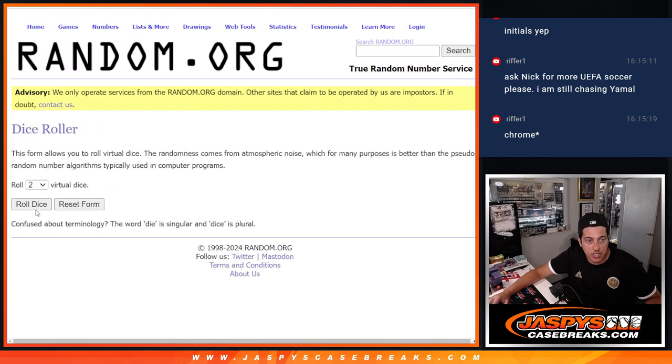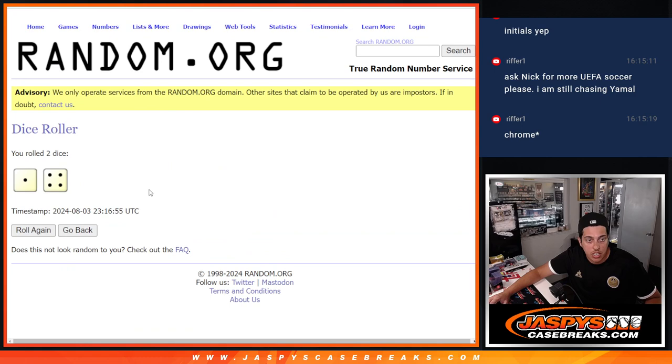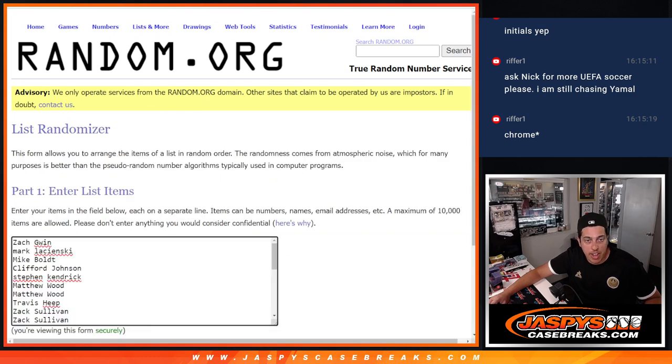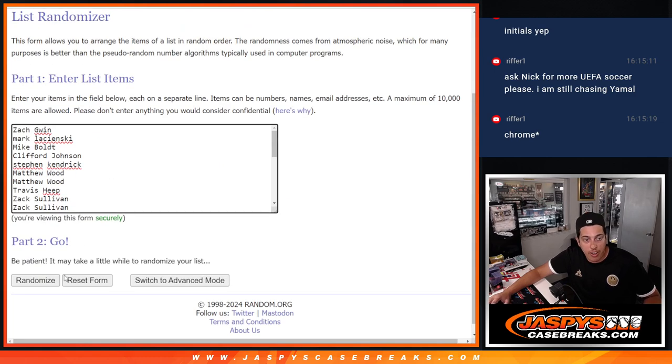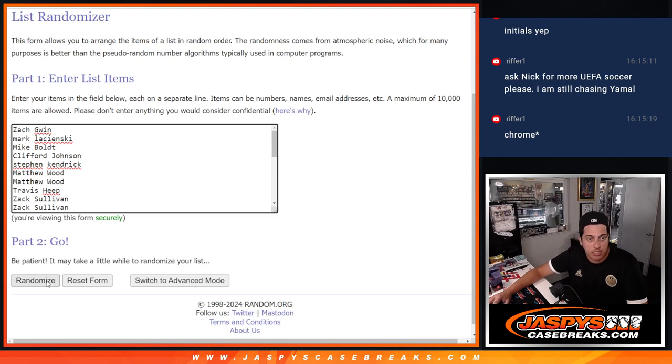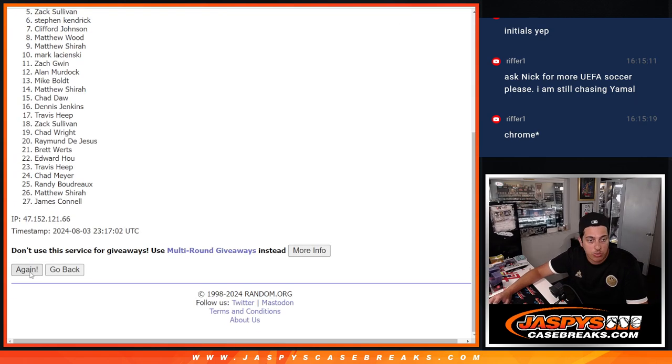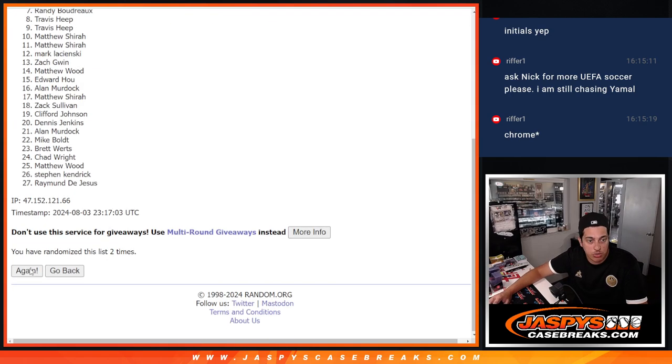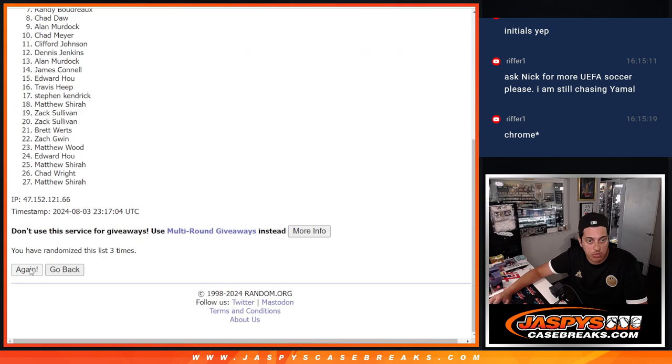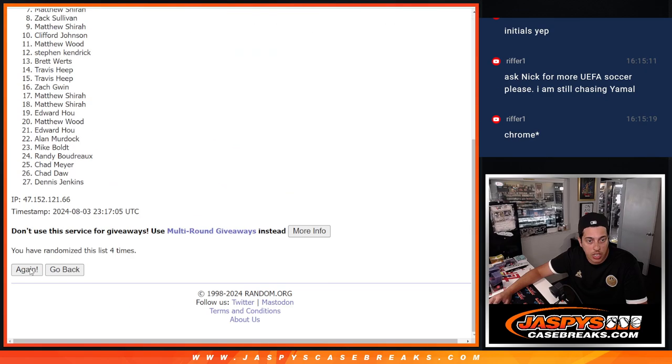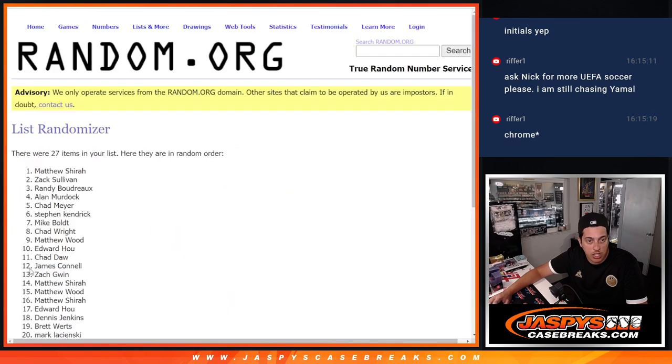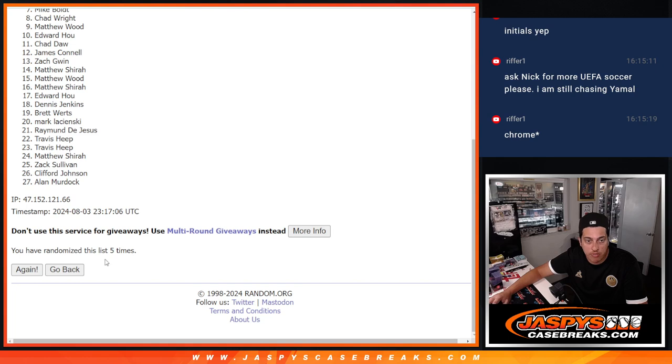Let's roll a dice here and see. Got a one and a four, so five times. Top five names get extra spots in the filler. So here we go. One, two, three, four, and five.